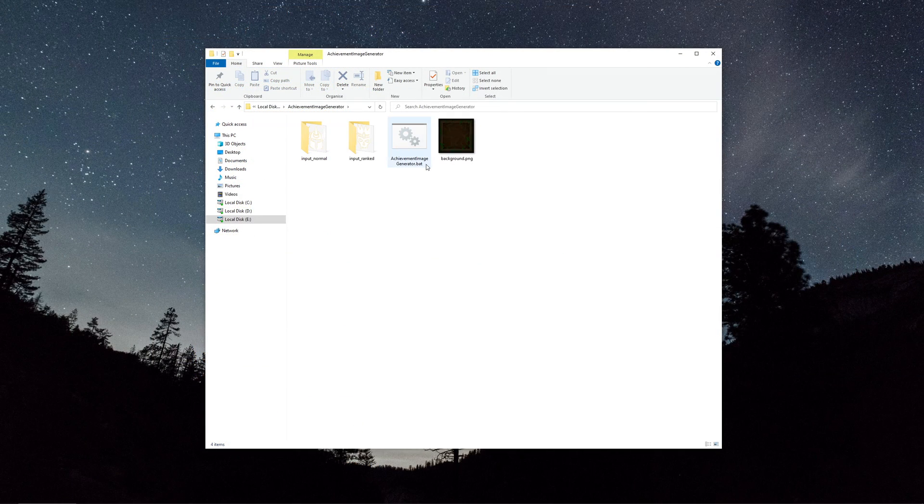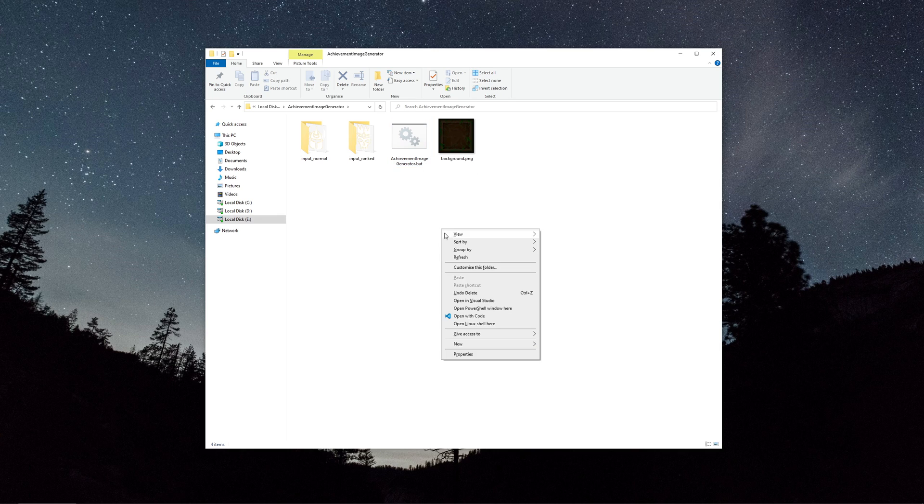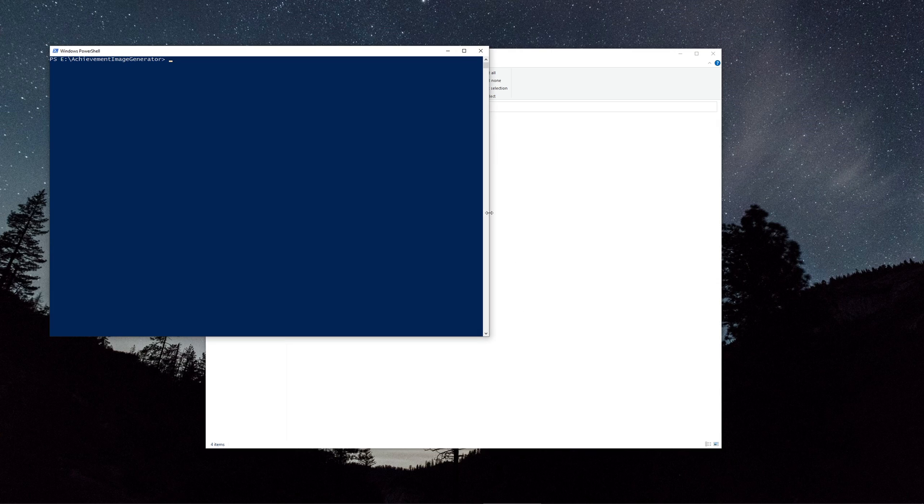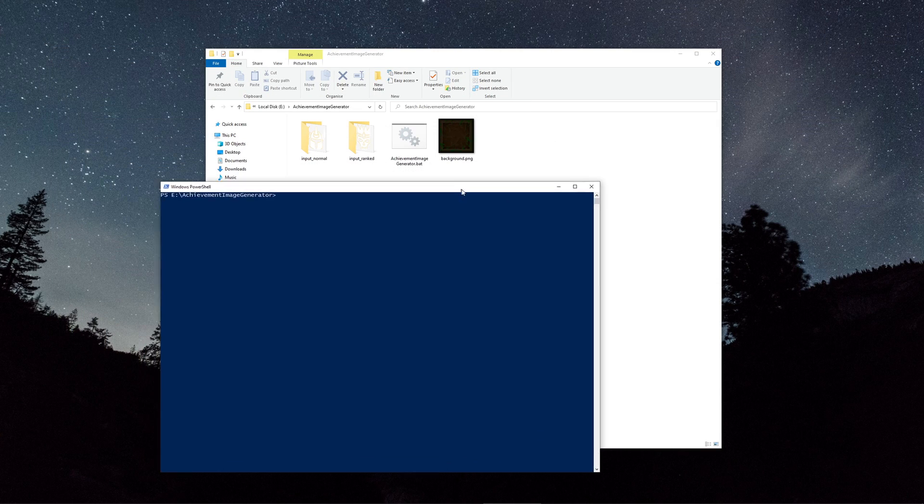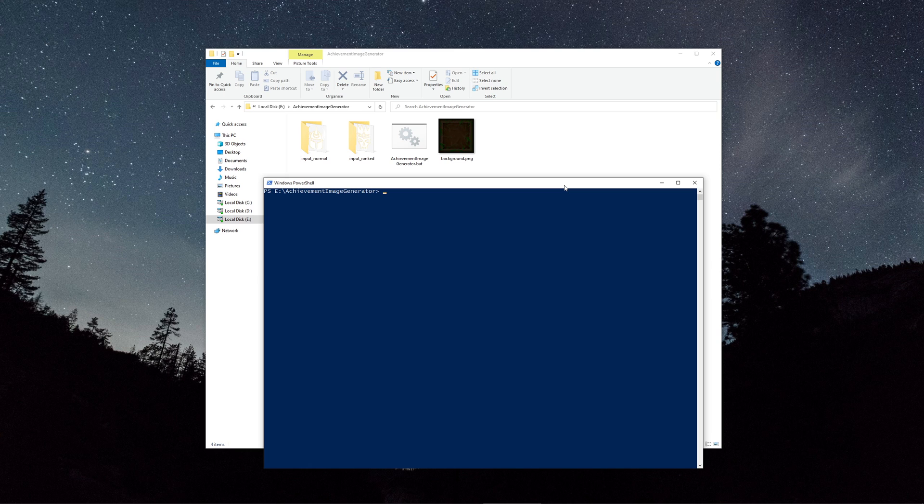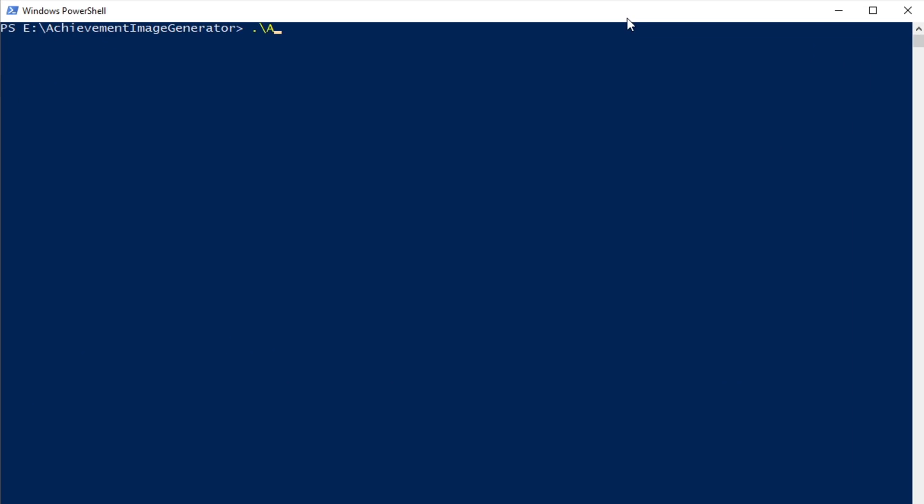After saving the file you can just double click it, but if you want to see what's happening under the hood, then shift right click in the folder and click Open PowerShell Window here. And then just run it.